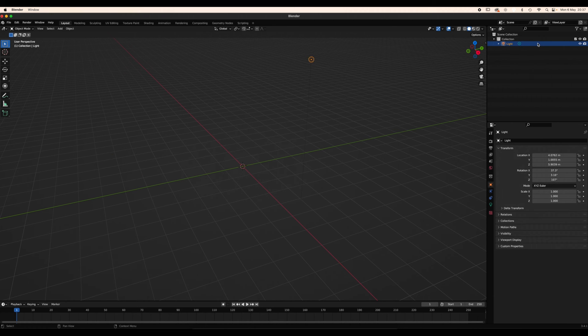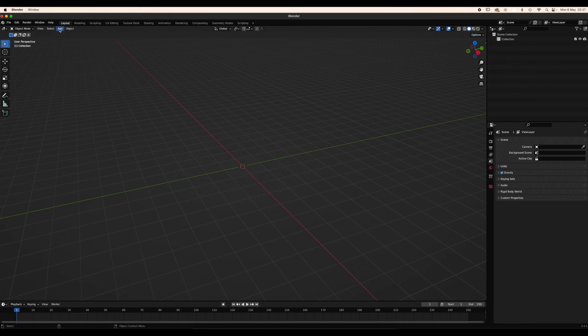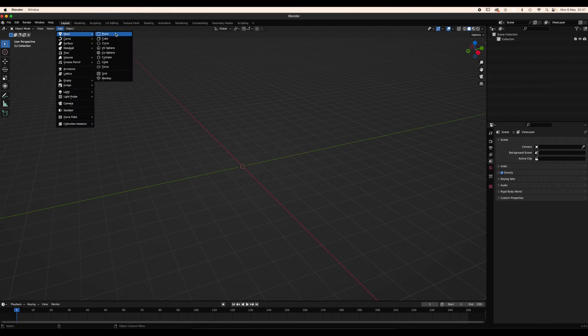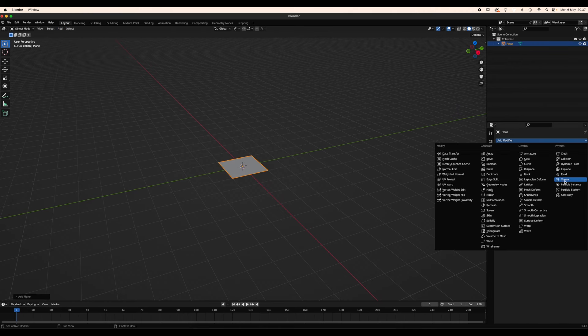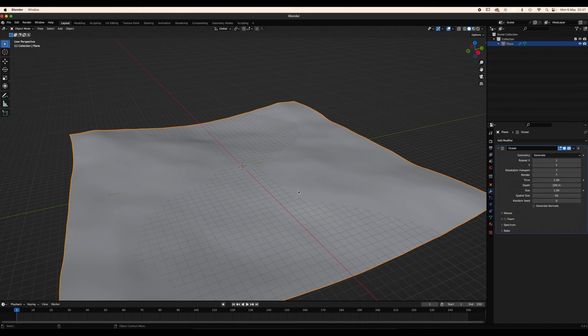Get rid of the default cube, the camera and the light. Add, Mesh, Plane. Then go to the modifier properties, Add modifier, Ocean.